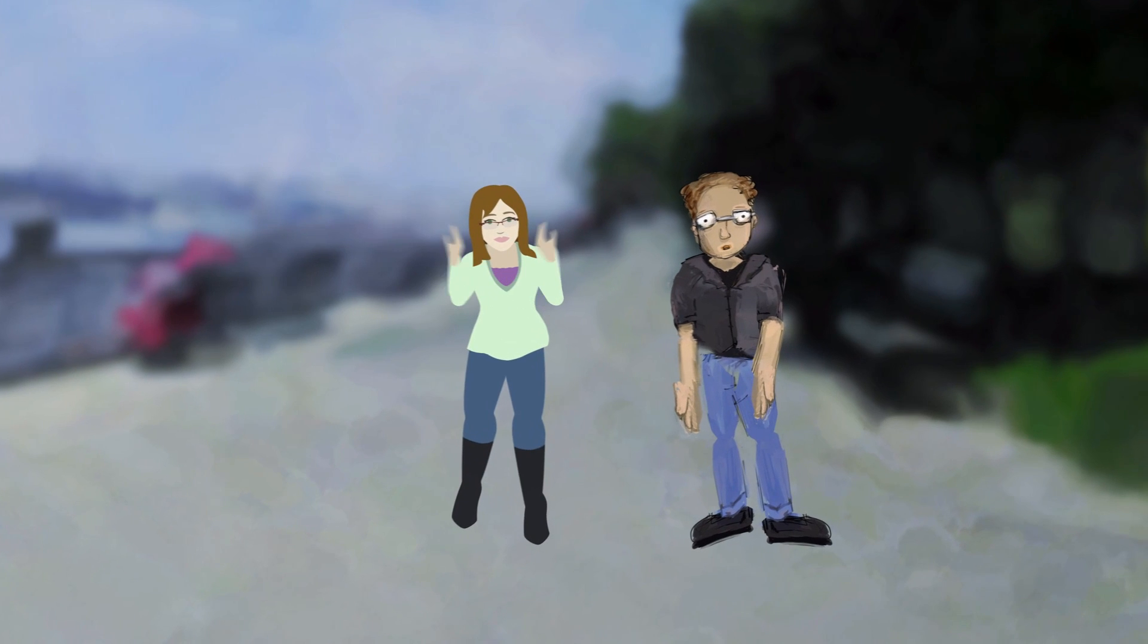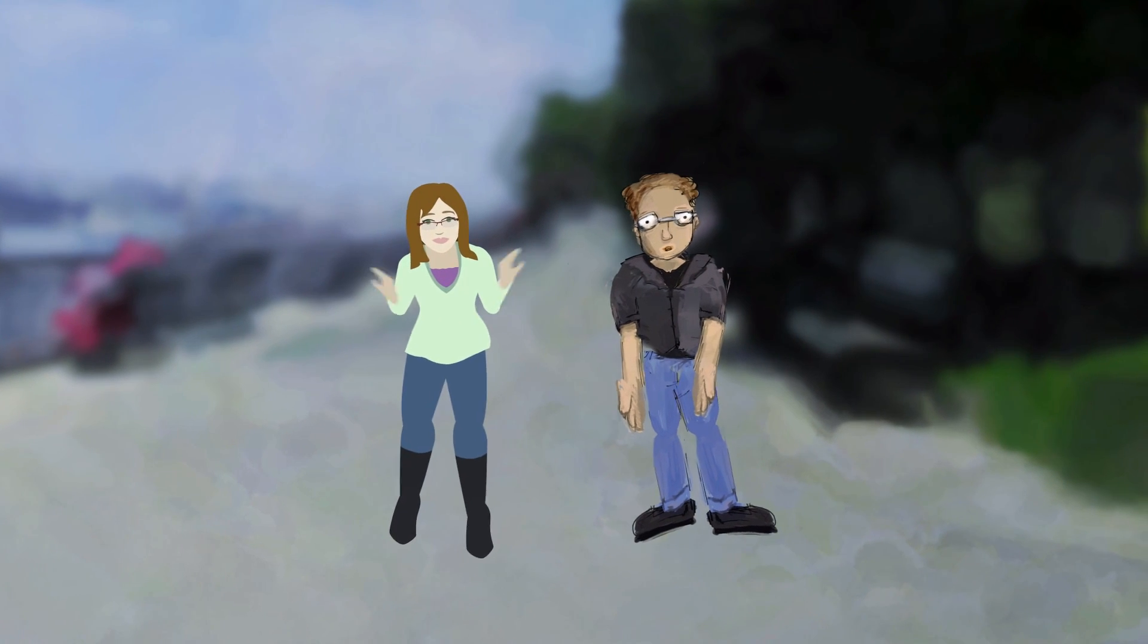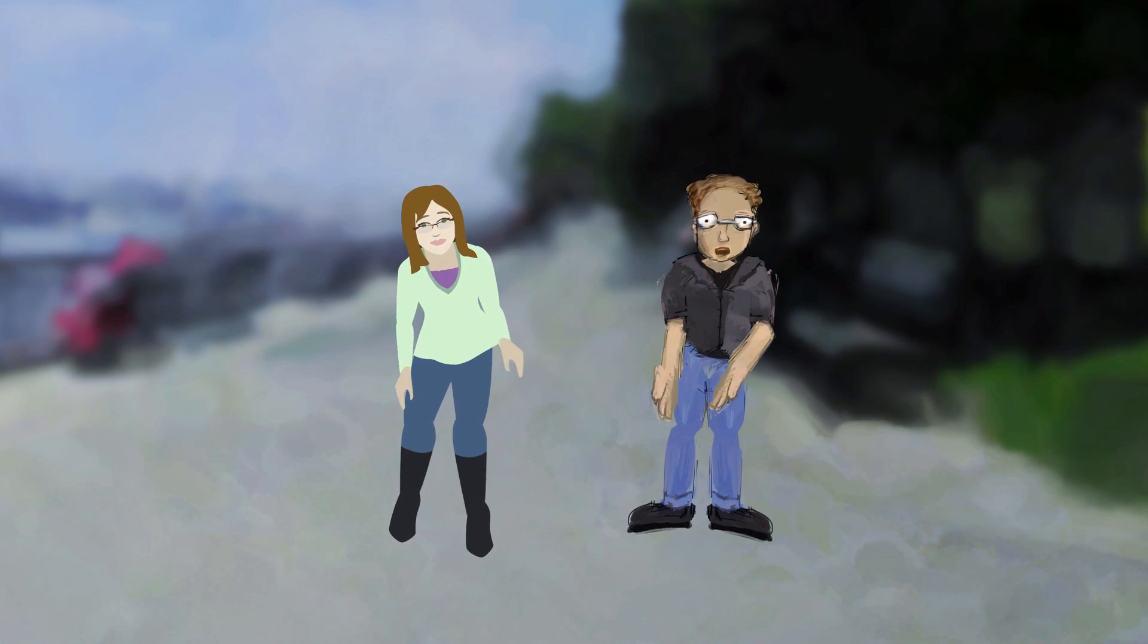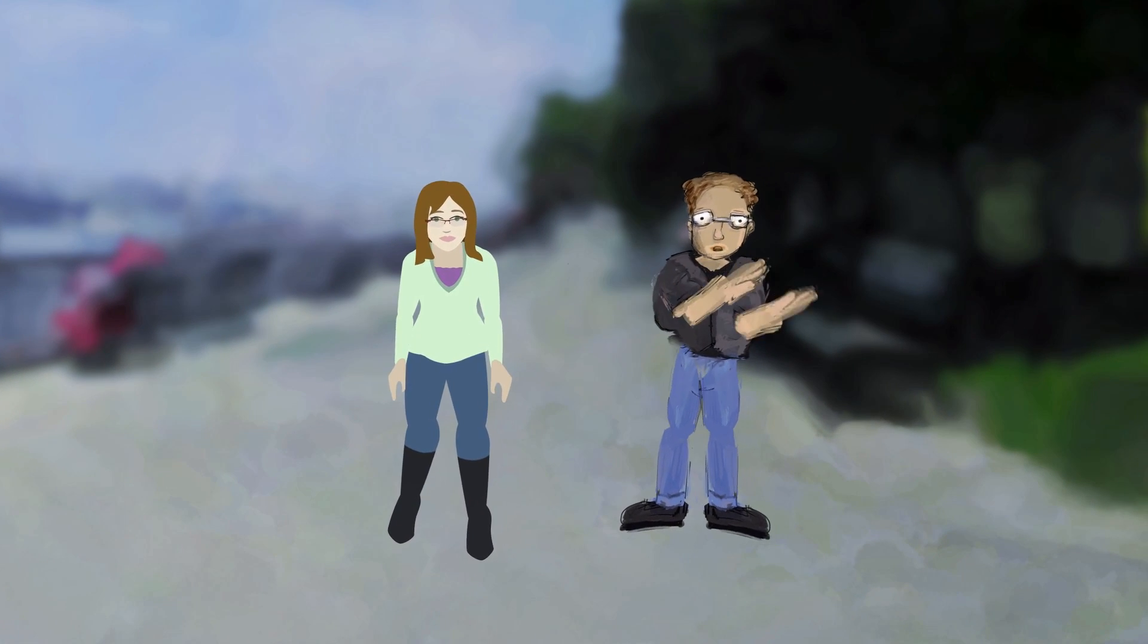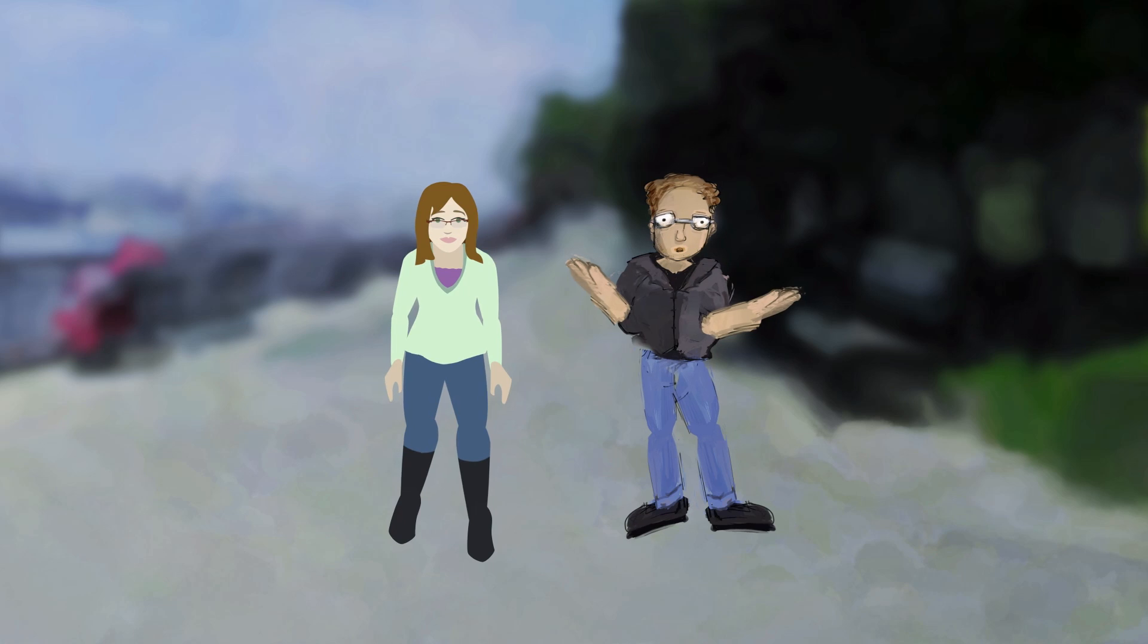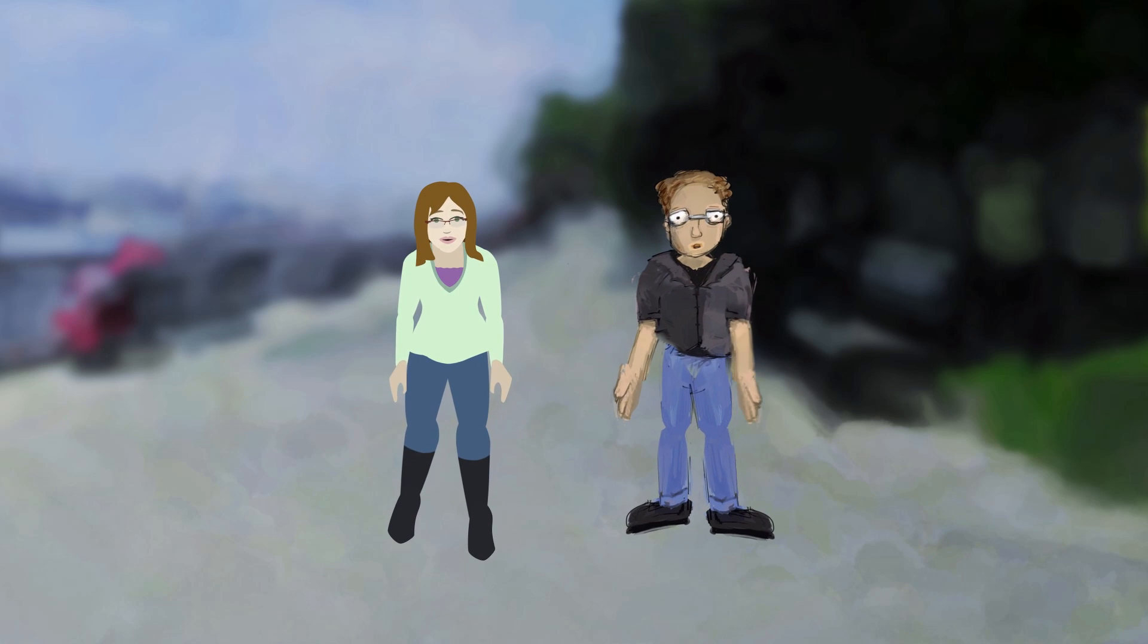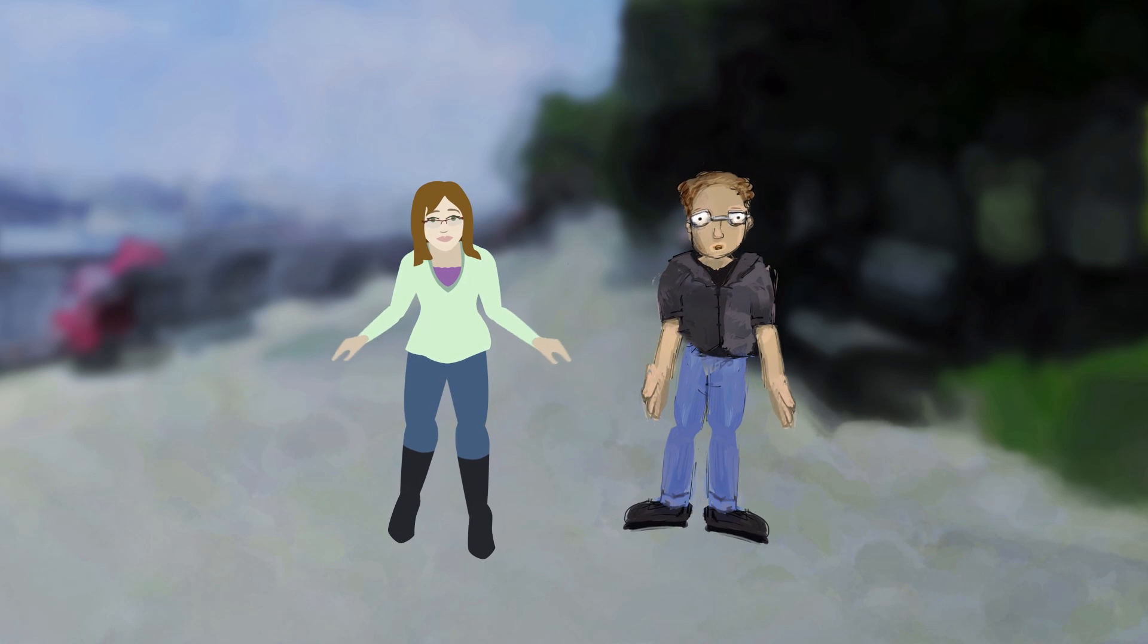Well, 2.5D. Either way, your characters can face each other instead of the camera. That's a big deal.